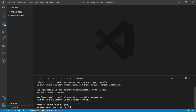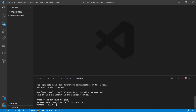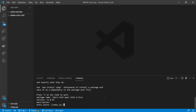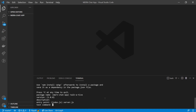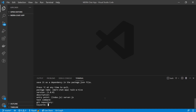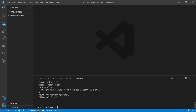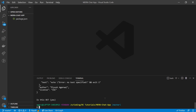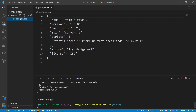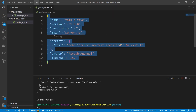It's going to ask us the package name — I'm going to say 'talkative'. It'll ask the version, entry point — I'm going to keep server.js instead of index.js. No keywords, author is Piyush Agarwal, license — is this okay? Yep. So here we go, we have a package.json file generated.